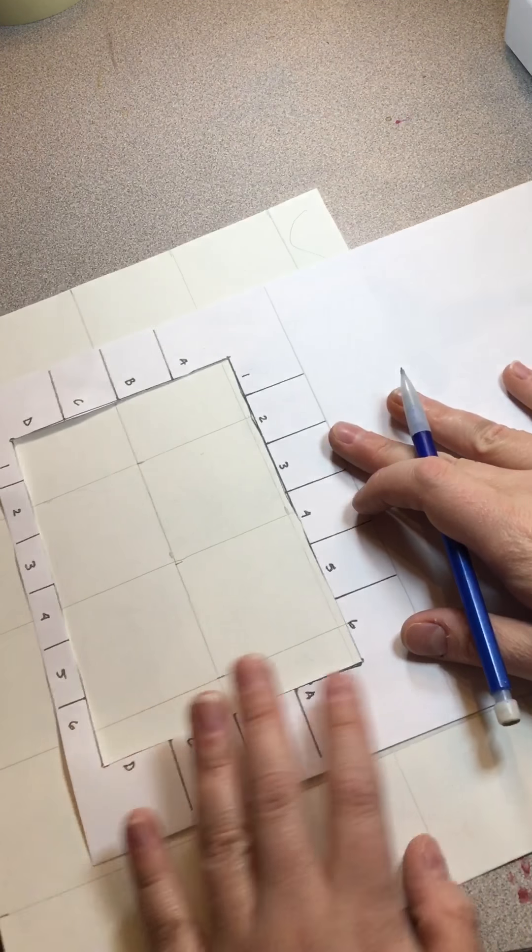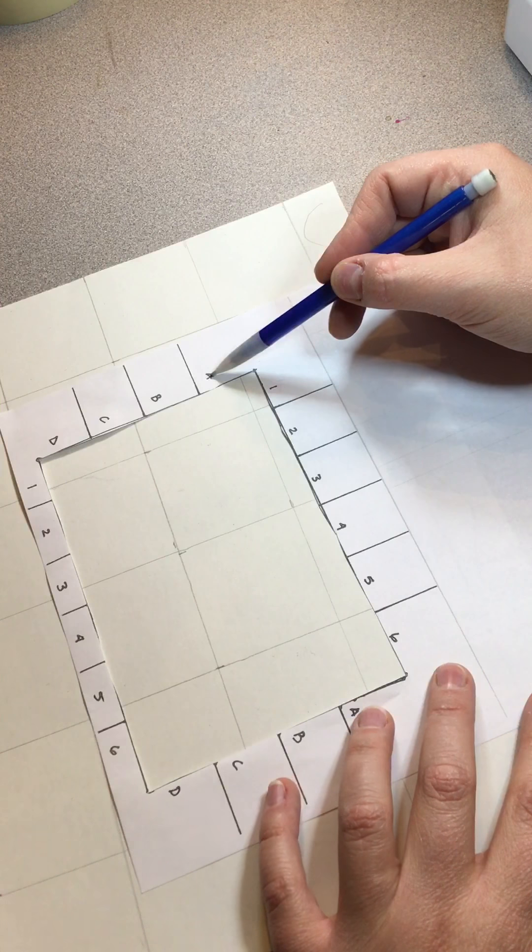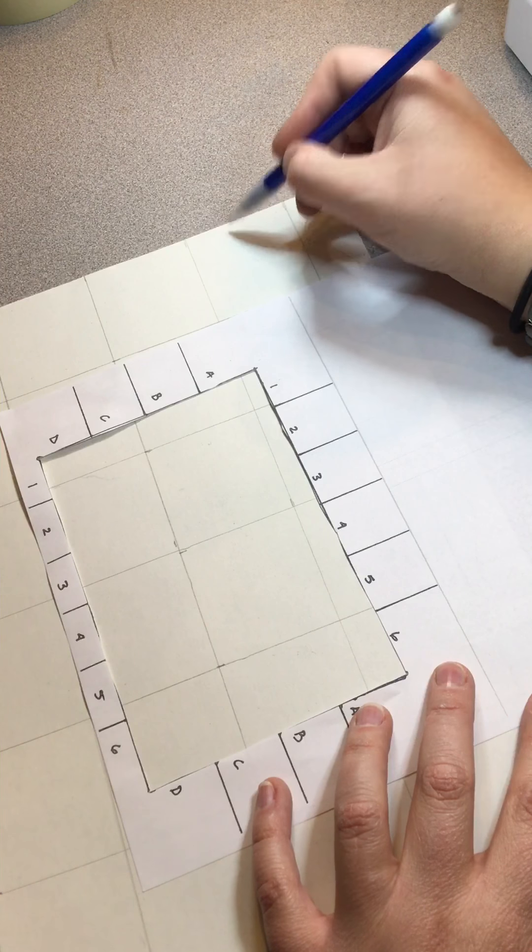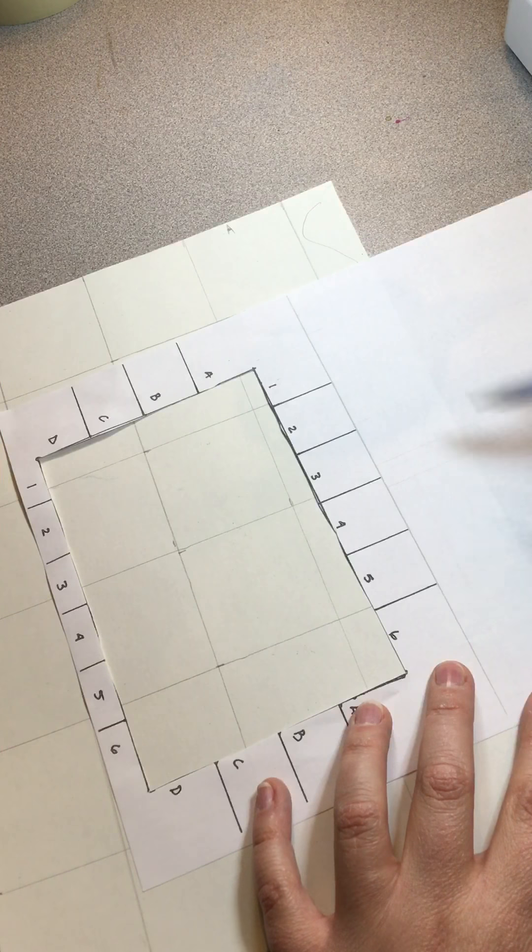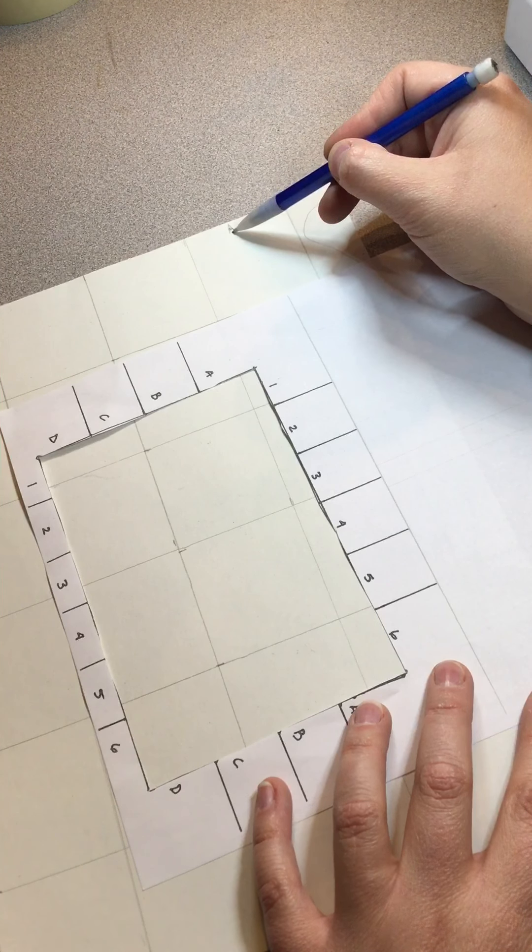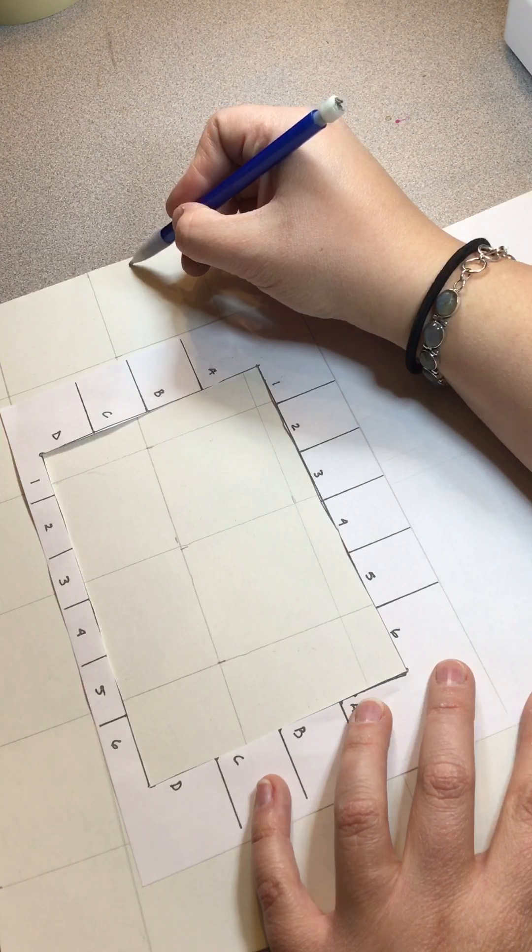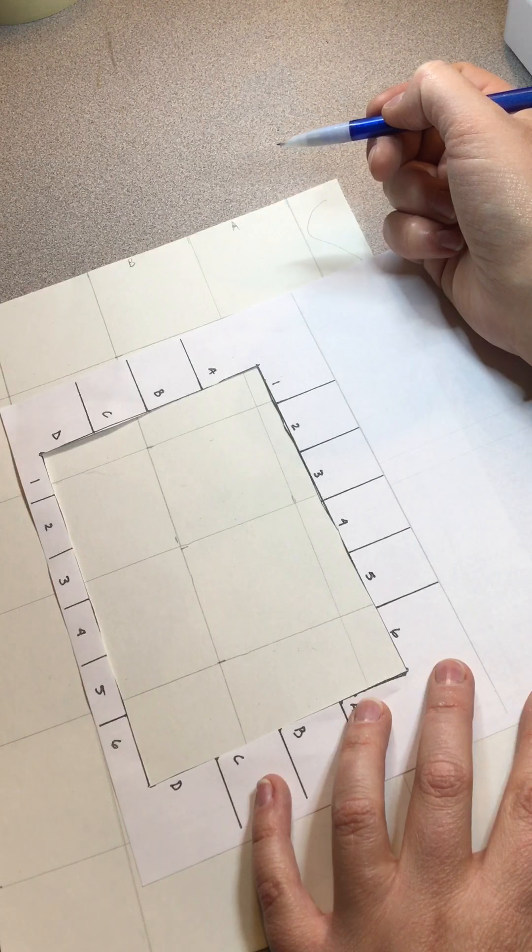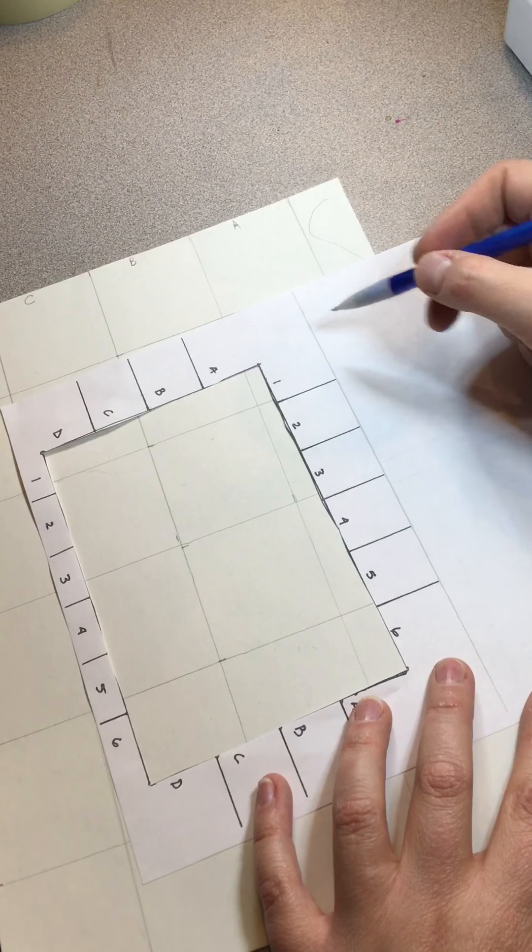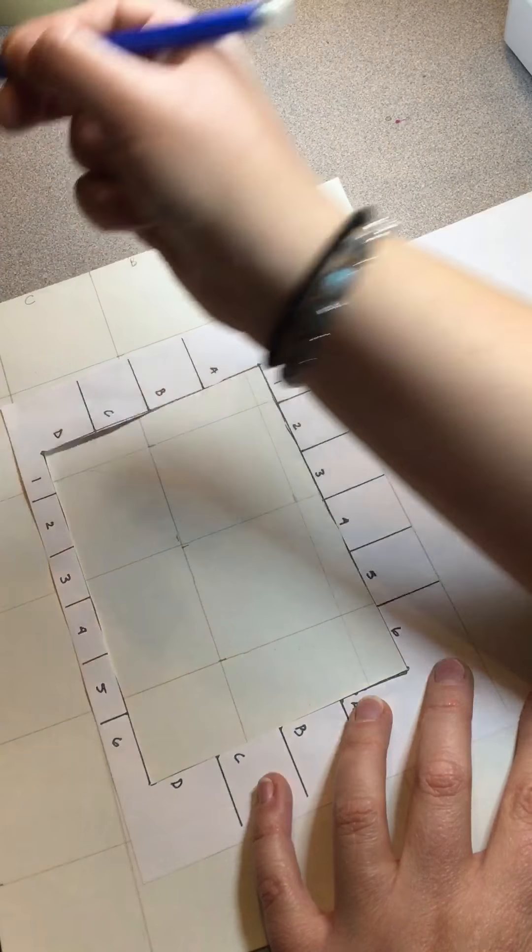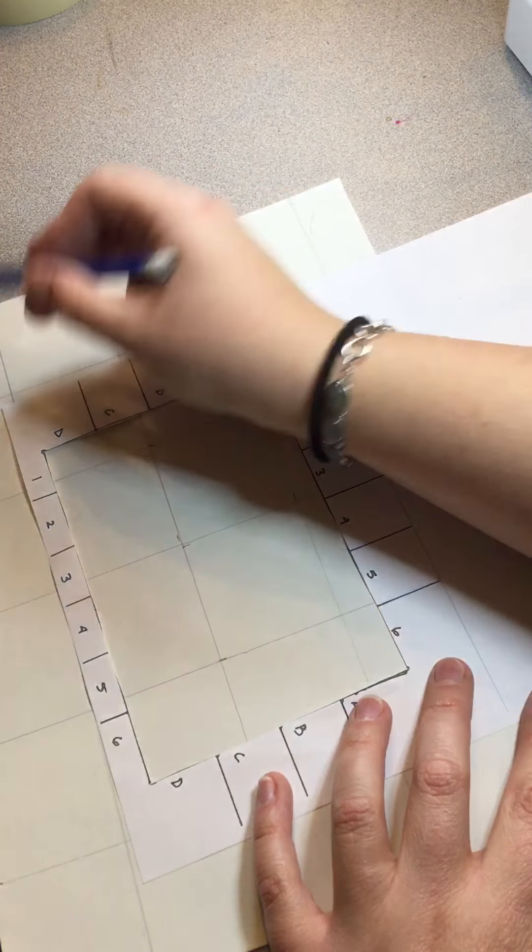So on my viewfinder, my first box that I'm starting with is A right here, so my first large box right here I'm going to draw in a small letter A. My first box on this side is going to be A—you're just making them correspond. So the second box is going to be B, third one is C, and then the last column on the very left is going to be letter D. So A, B, C, D.